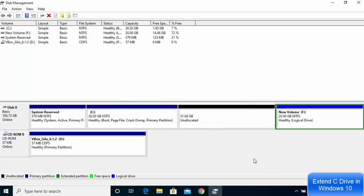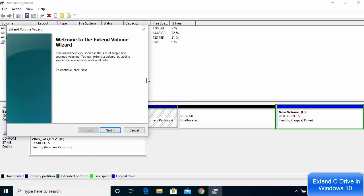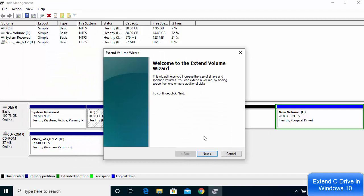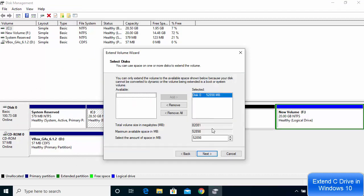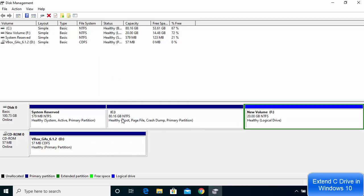Click Yes to confirm the deletion. The space will now show as unallocated. To extend the C Drive, right-click on C Drive and click 'Extend Volume.' Click Next, leave everything as default, click Next again, then click Finish. You will see that the C Drive space is now extended to around 80 GB.